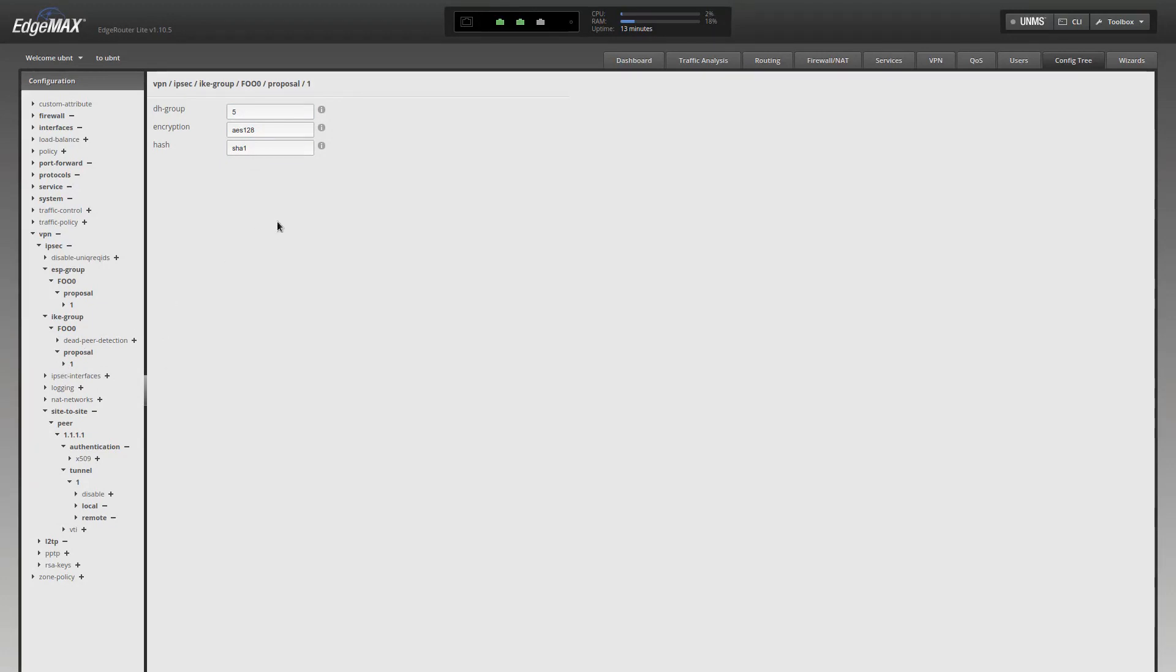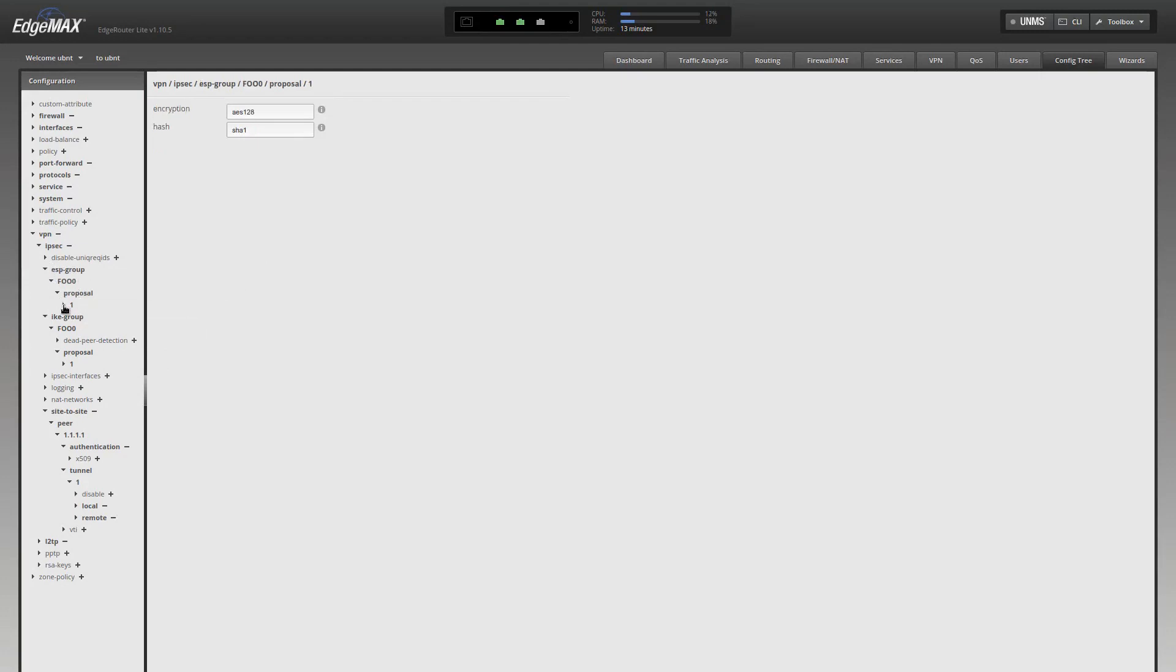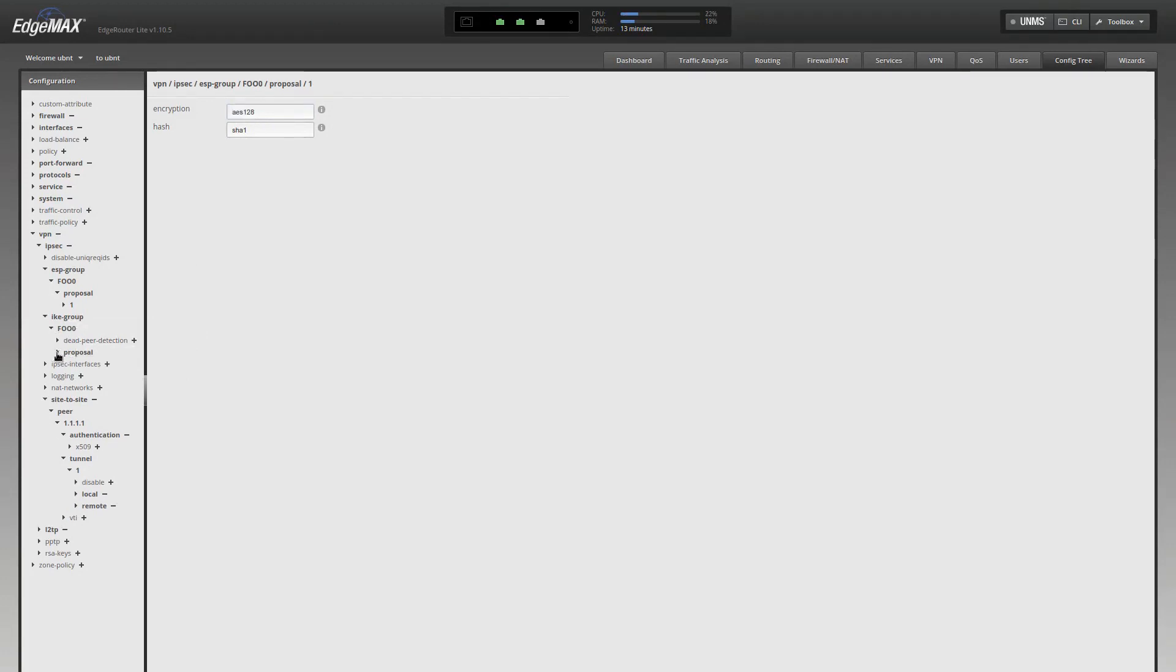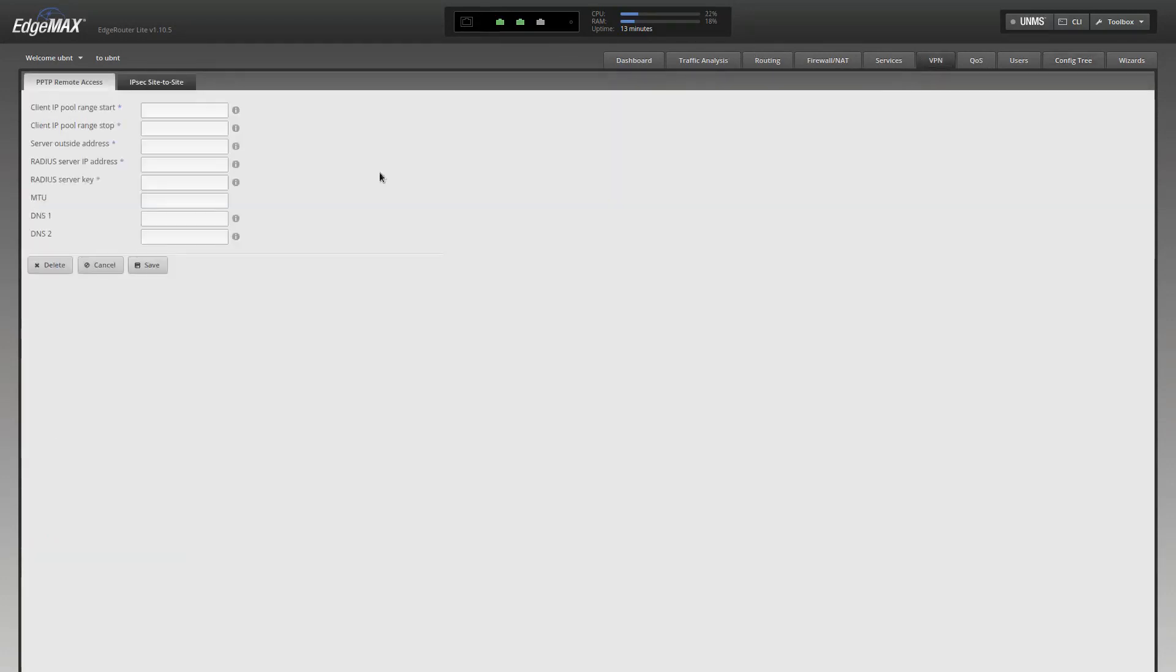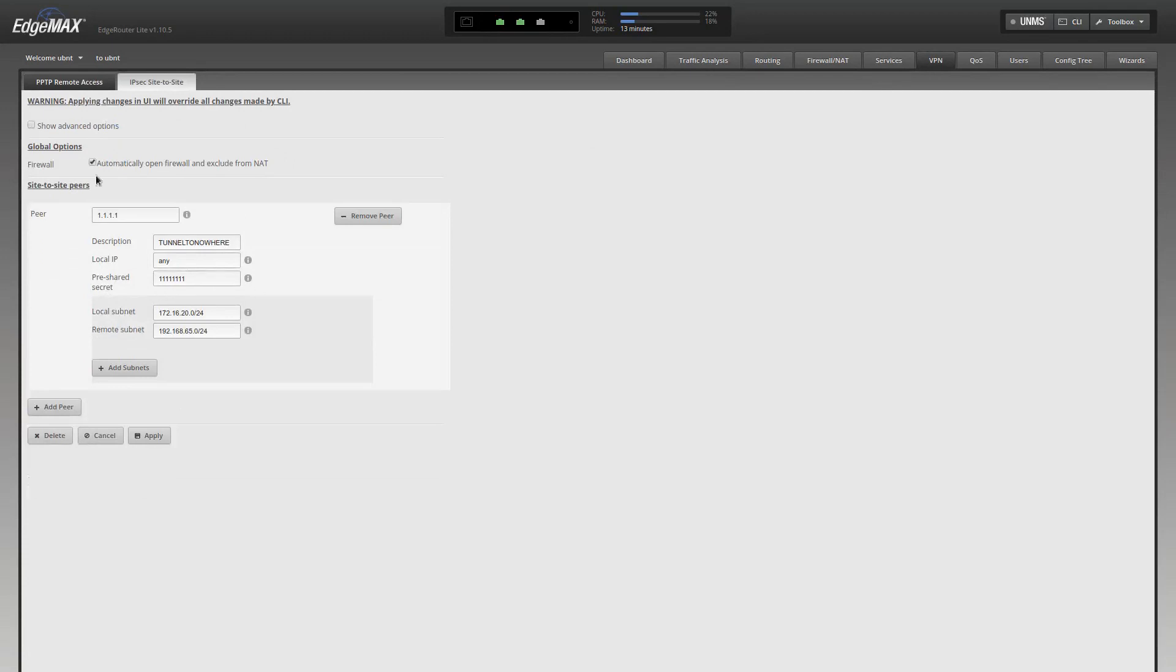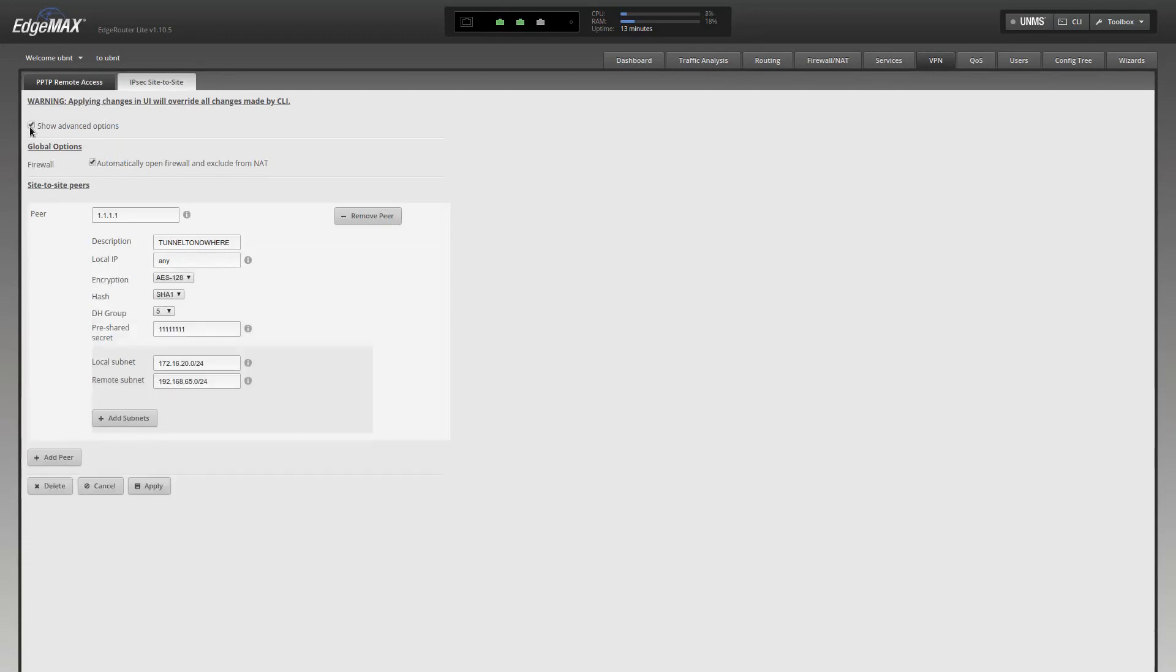It matters because what if on the vendor form that the vendor gave you, you needed to change the ESP group encryption algorithm? Let's say they needed AES-256 here, and for some reason, they needed AES-128 here. Well, you can't change that from here. You can't change that from here. You only have the one option here. Where is the ESP settings? These are the IKE settings. Where are the ESP settings? Well, you can't do it from here.